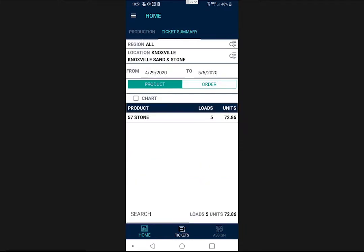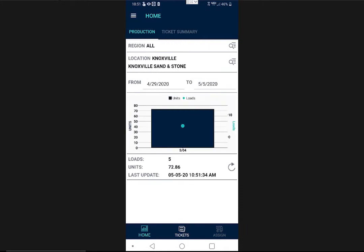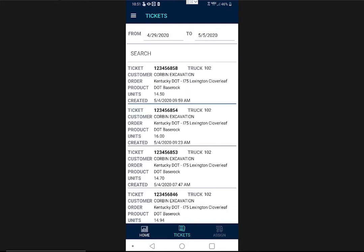Now, let's say I'm sitting on the scale, and the scale house has just created a ticket for my truck. As soon as the ticket is generated, it becomes automatically available to me on the app. To view tickets in detail, I'll tap Tickets.